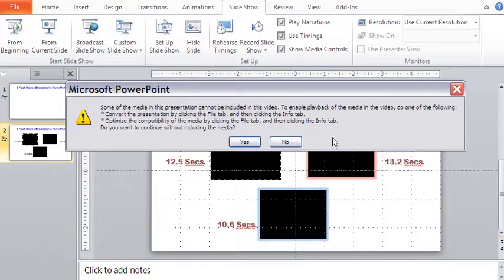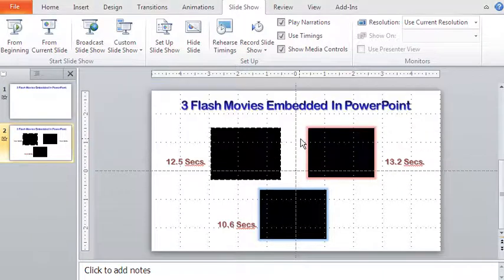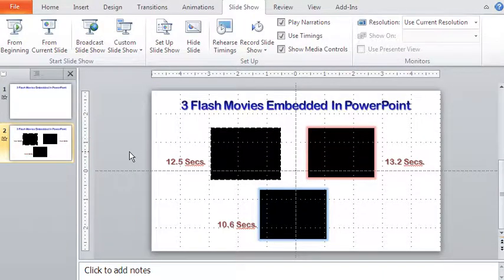This is because the embedded flash movies are not compatible for conversion. So is that the end of road for making video? Not really. Let me mention two ways to make PowerPoint video with embedded flash movies.